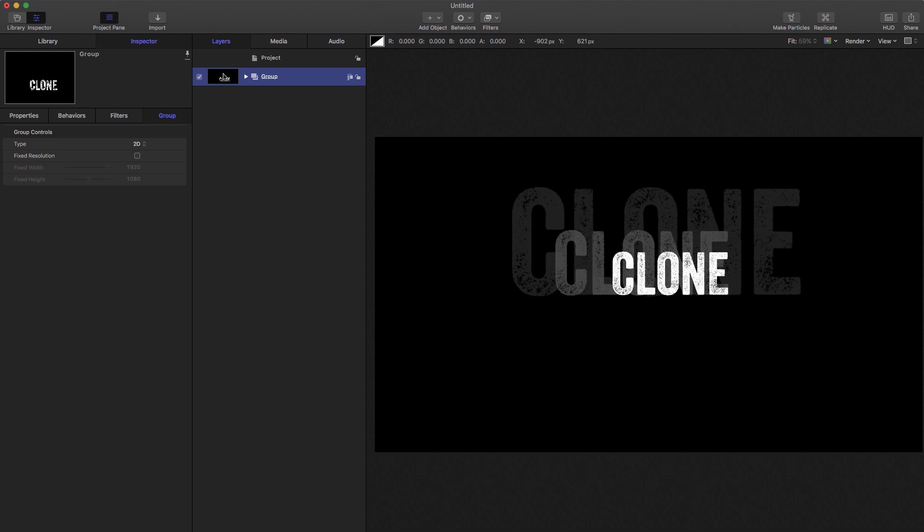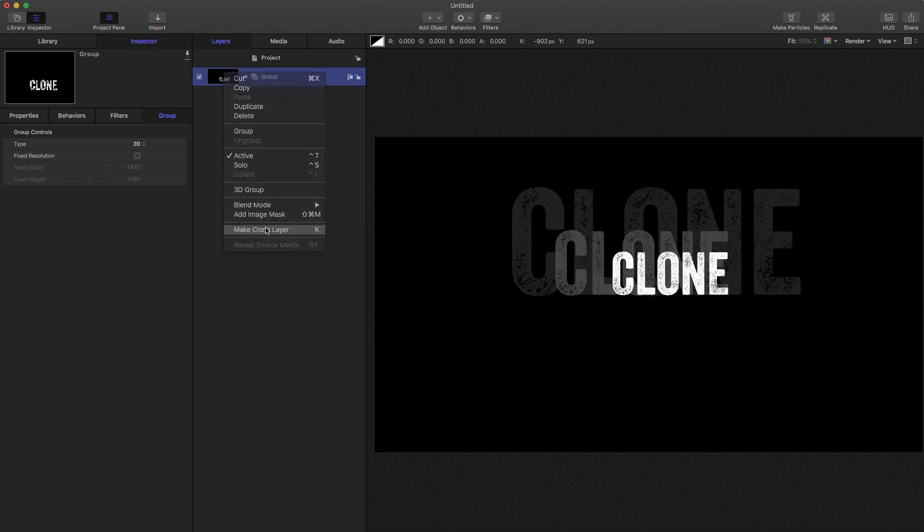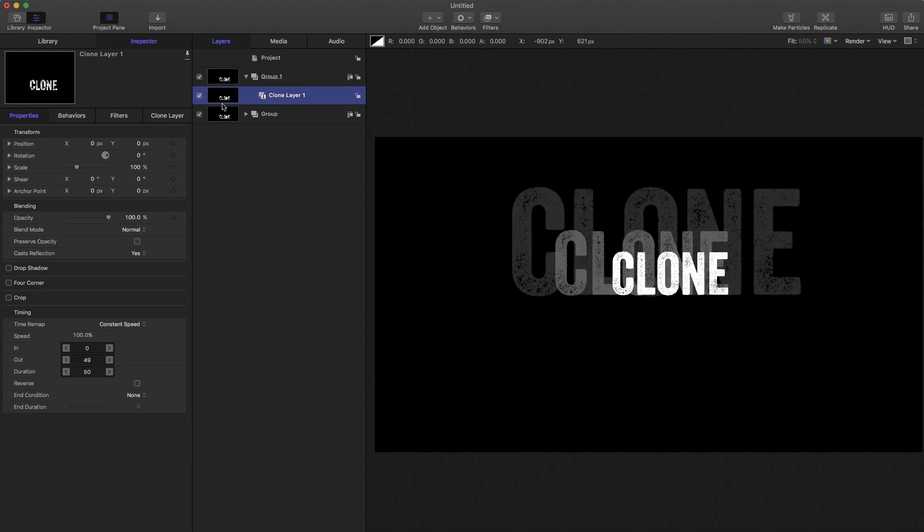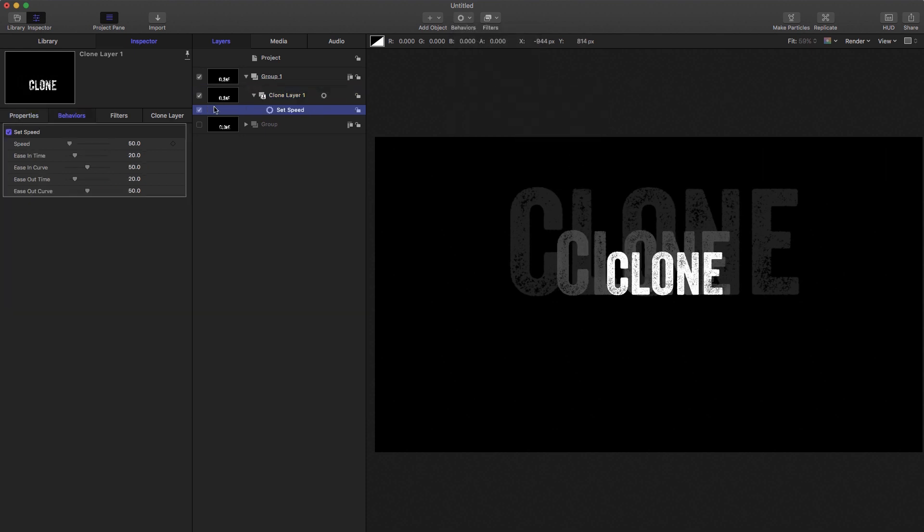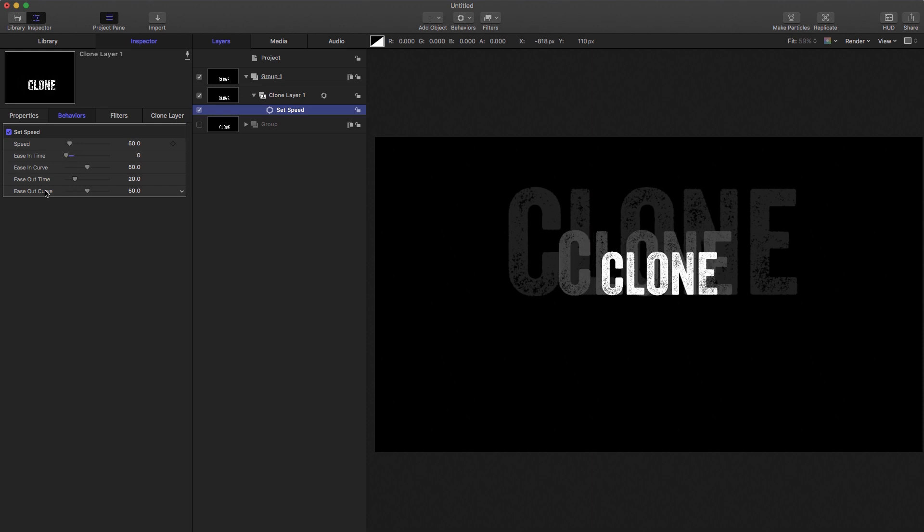But what we can do is make a clone of this group, right click, make clone layer, let's turn off the original. And we can apply that same behavior to this clone layer. So behaviors, retiming, set speed. And you'll notice that now we can actually attach it. So I'm going to just set those ease in and out times to zero.